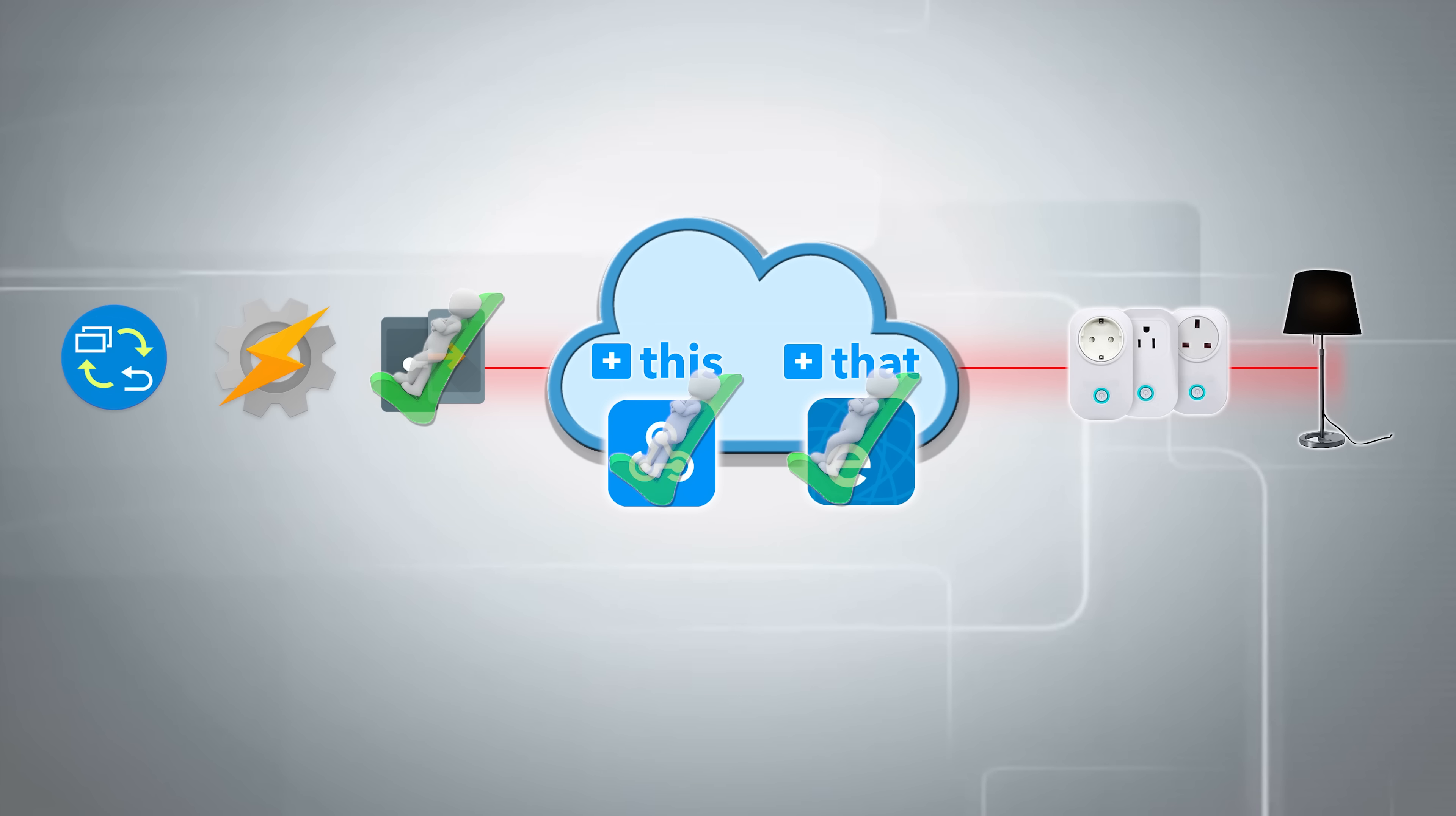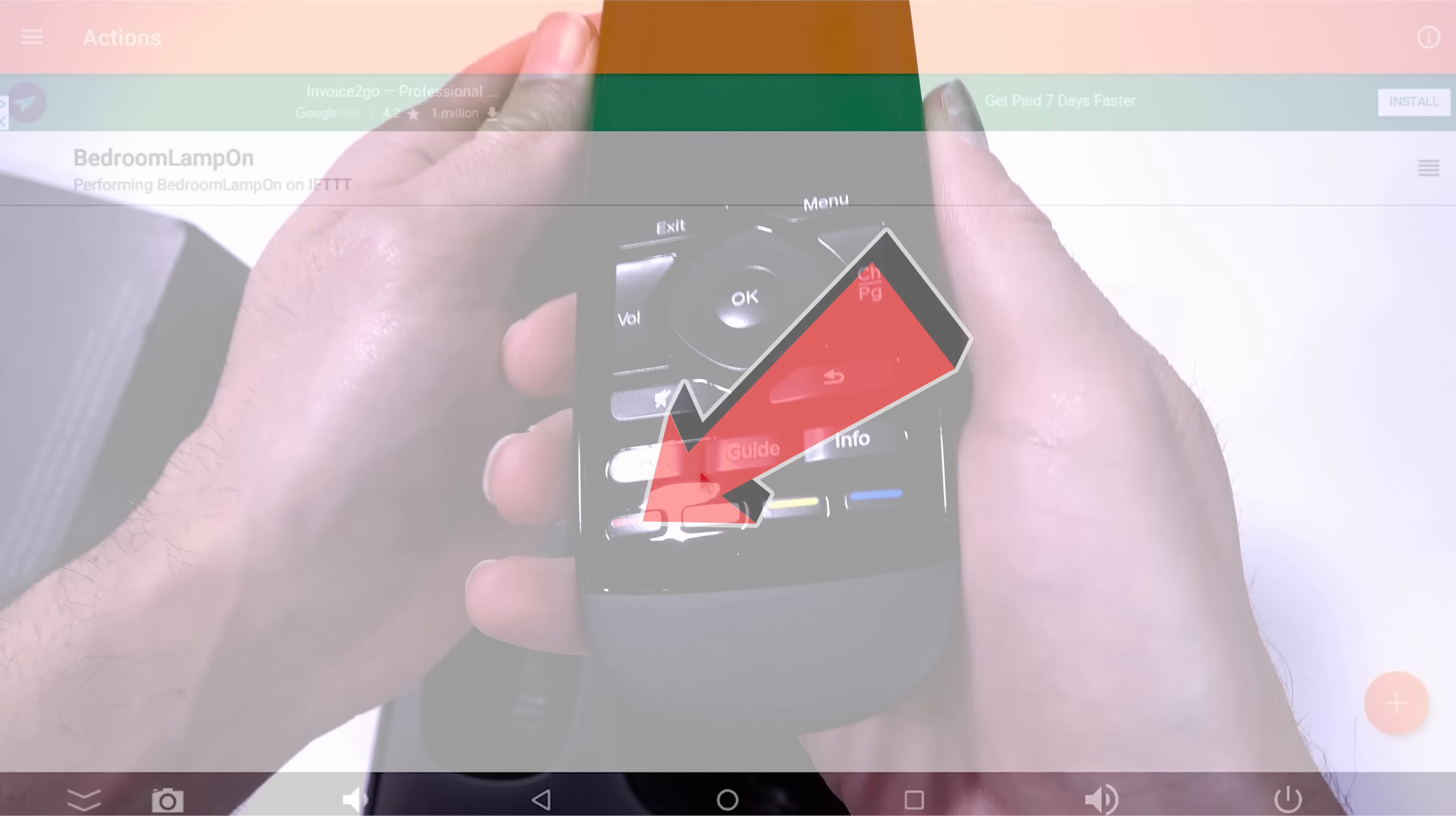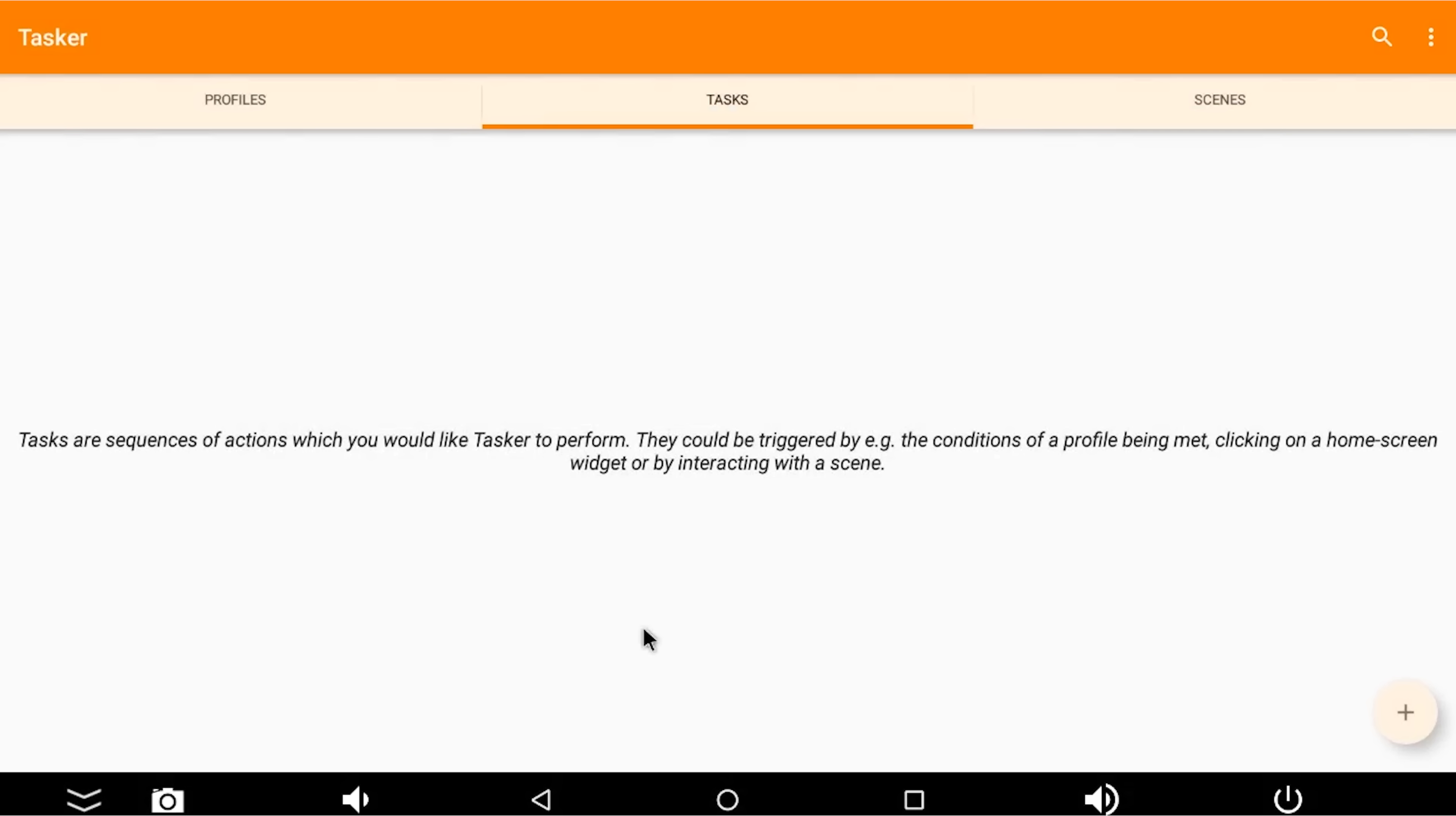So all we need to do now is create a button on our remote that will control this action to make this action happen. So we're going to go back to home again. We need to open Tasker because we need Tasker to be running. But we don't actually need to do anything in Tasker at the moment, we just need the screen open. So go back home again, and go to buttons remapper.